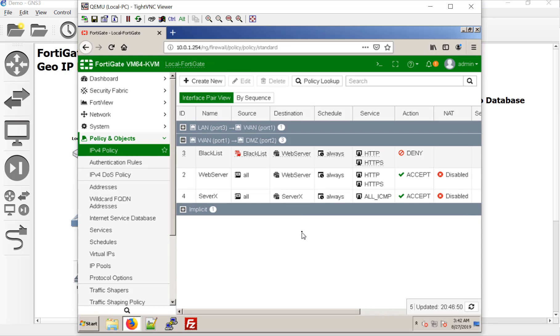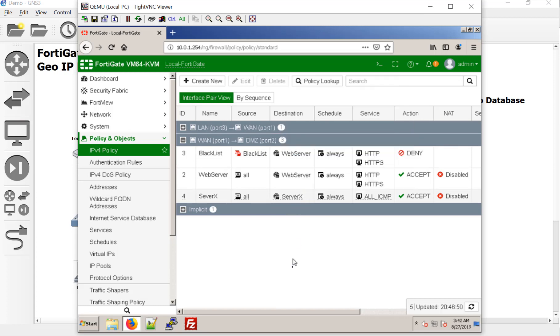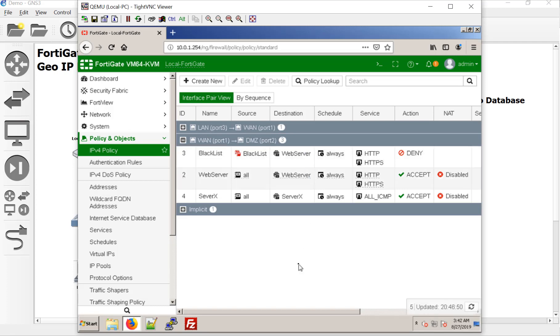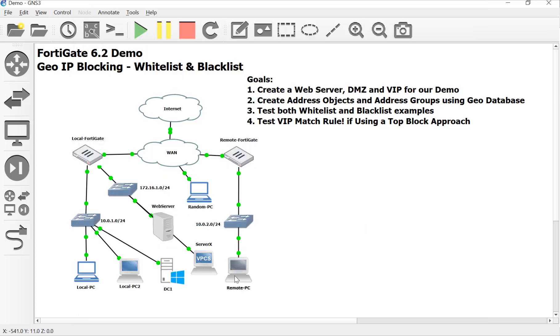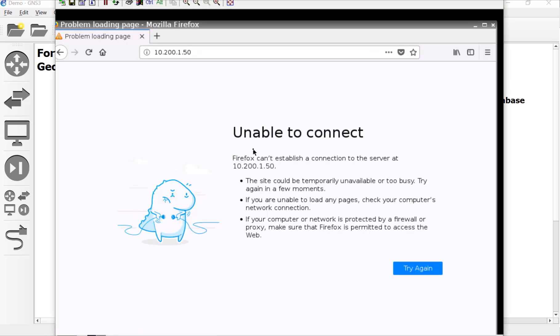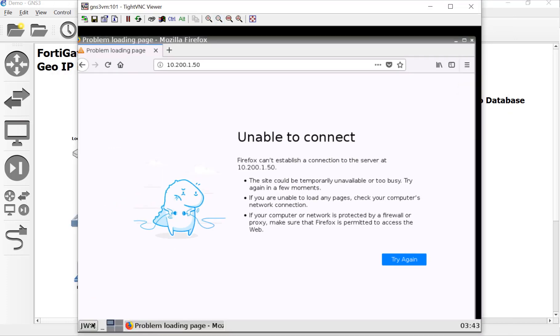So a couple of things here. So we have our blacklist pointed to the web server, but we don't have it to server X. And we do have a blacklist approach here. So we'd probably want to put in all ICMP and also our VIP object here. And that would actually technically work. But let's just test this out and just see if it works in general. And because of the firewall rules are top down, we should be able to ping server X from both our make believe country here and our random PC out on the internet. So, let's try out that VIP objects and make sure that it is working.